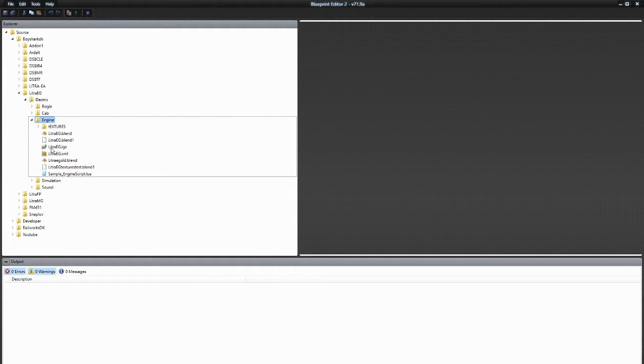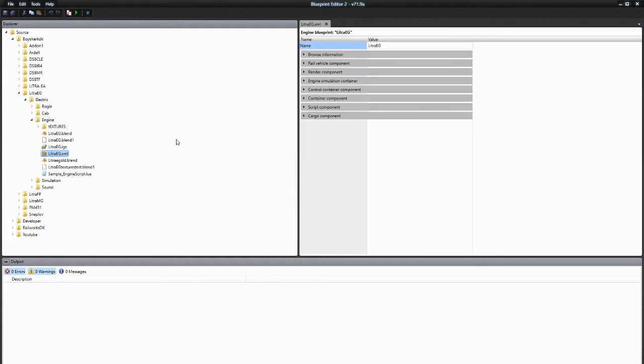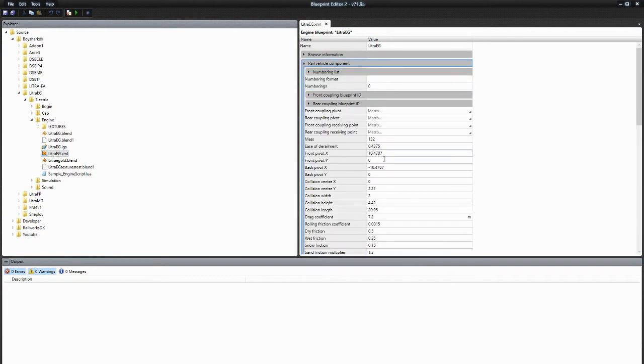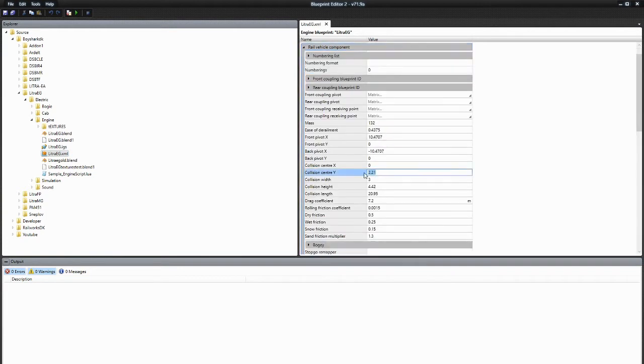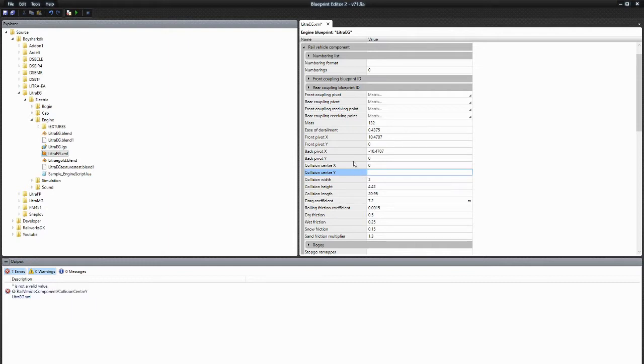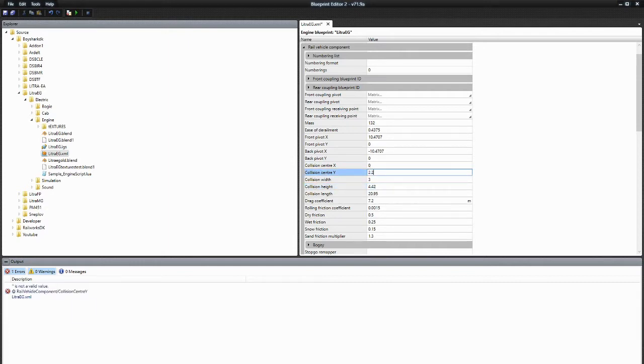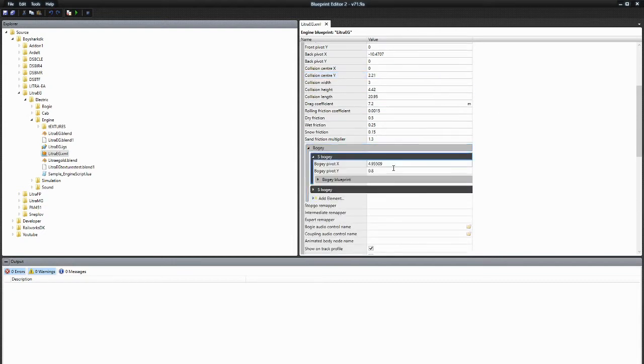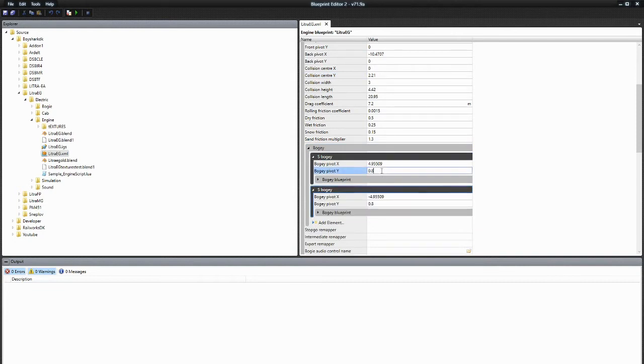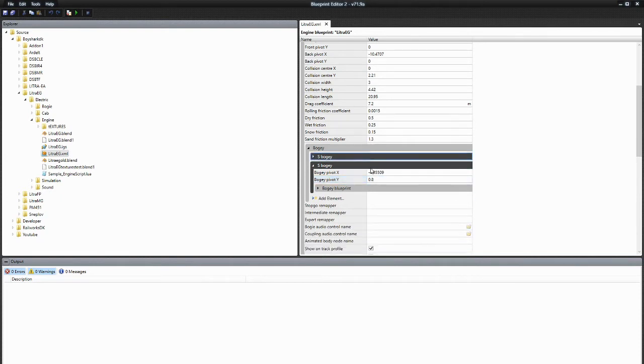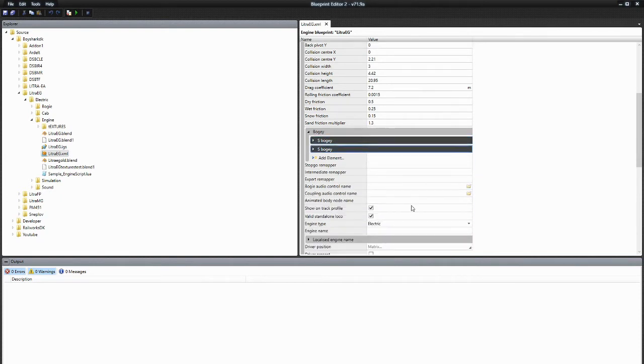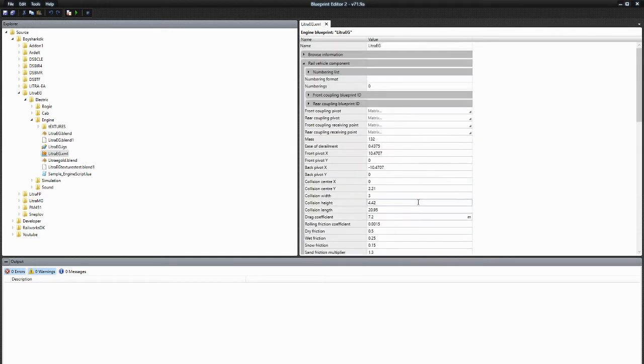Basically it was in the engine, the Traiji. I went into rail vehicle component and I think it was like 1.8 something, the collision sensor. Before I had set that to half of the collision height, so that is 2.21 and that fixed it. I also took the boogie pivot to 0.8, the Y pivot on both boogies, and that should have helped as well.